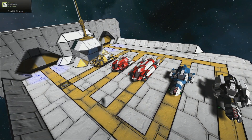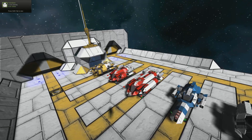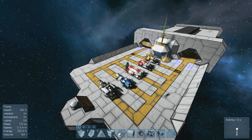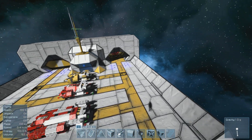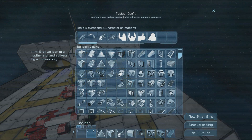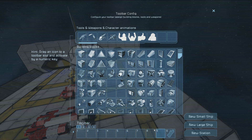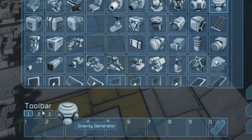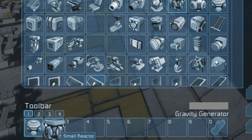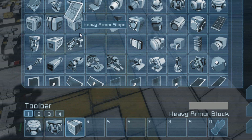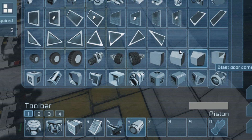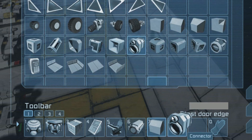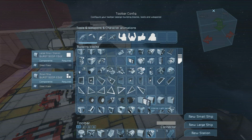So now that we've covered the basics of gravity generators, let's move on to building your launch tube. I suggest you start with a platform. Next, let's clear your toolbar of all existing items — you can do this by right-clicking each item. Afterward, add the following items to your toolbar: a gravity generator, a small reactor, a heavy armor block, an angled heavy armor block, a cockpit, a piston, a blast door block, a connector, and finally an interior light.